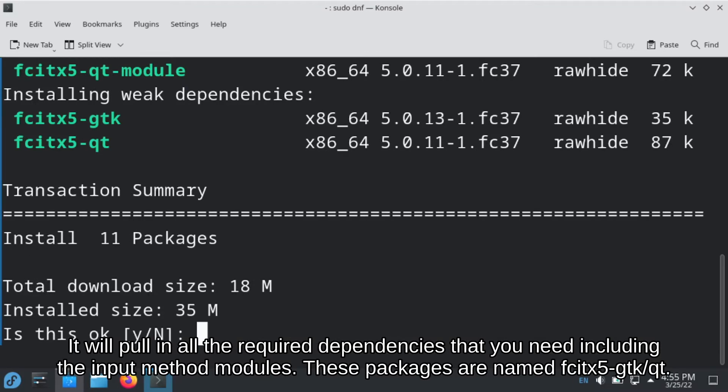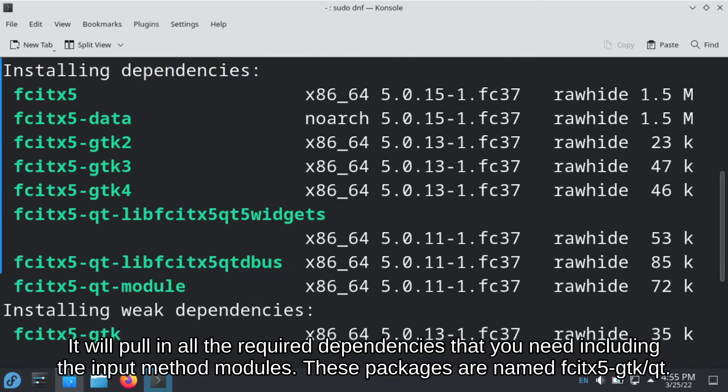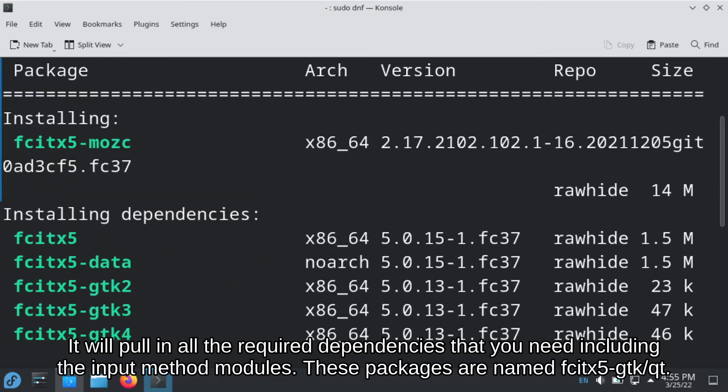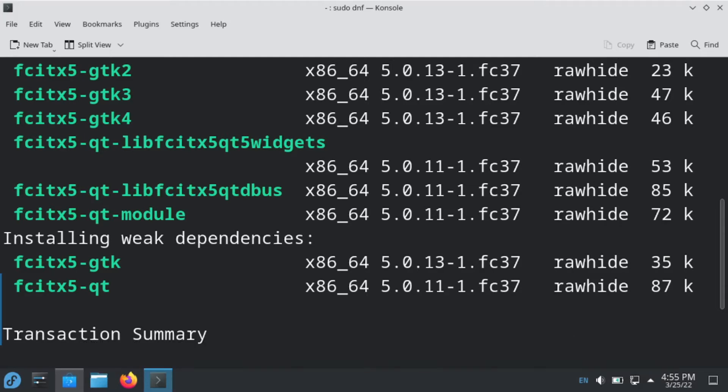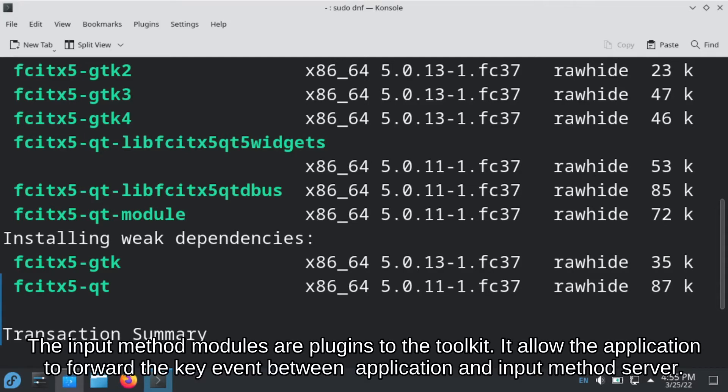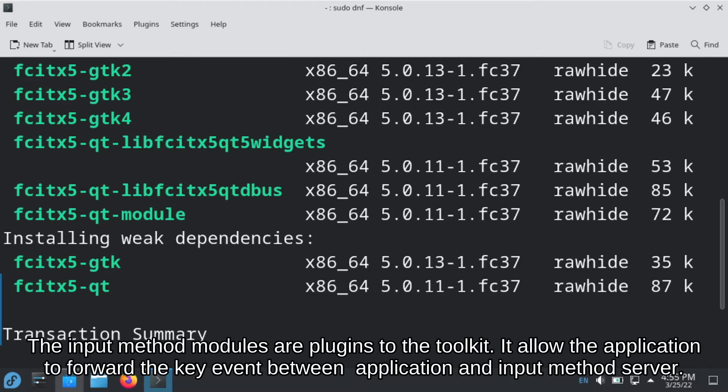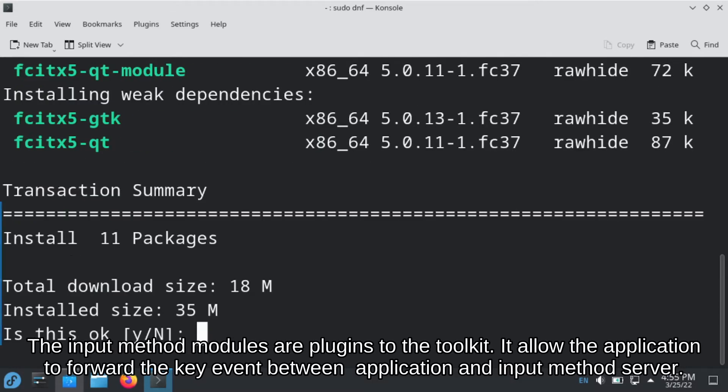It will pull in all the required dependencies that you need, including the input method modules. These packages are named fcitx5-gtk and fcitx5-qt. The input method modules are plugins to the toolkit. It allows applications to connect to the input method server so you can forward the key event between application and the input method server.